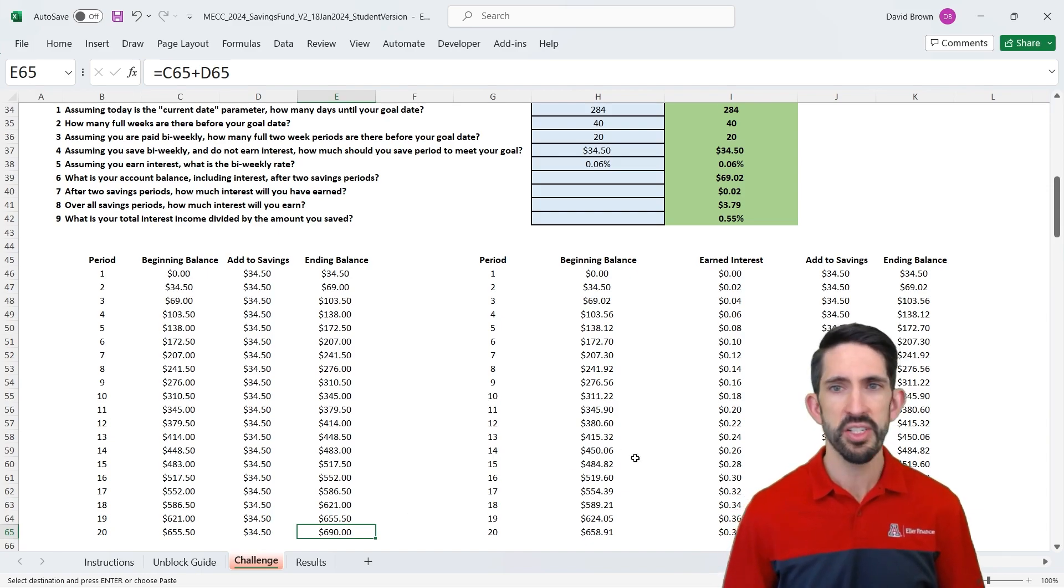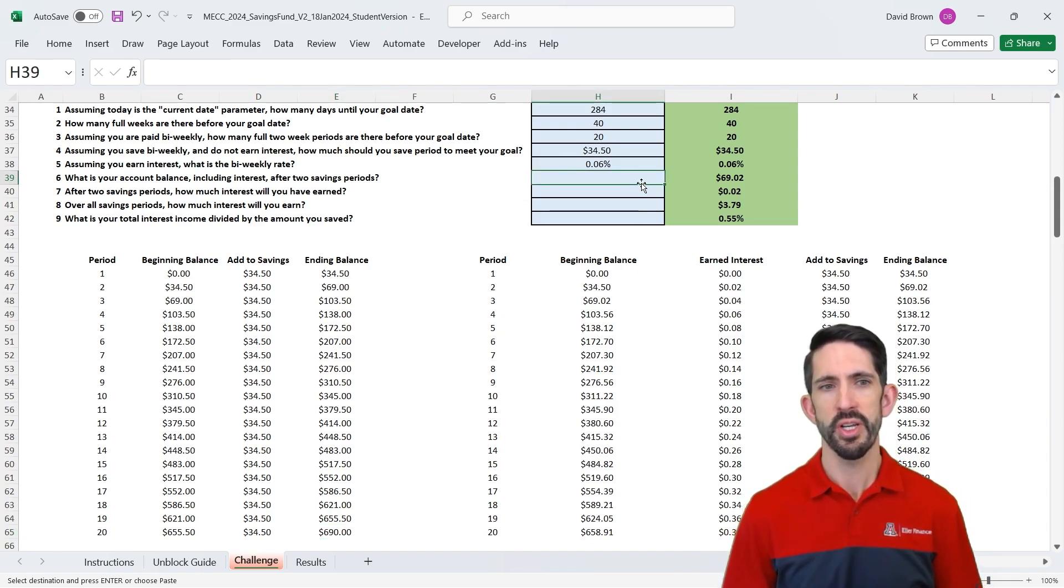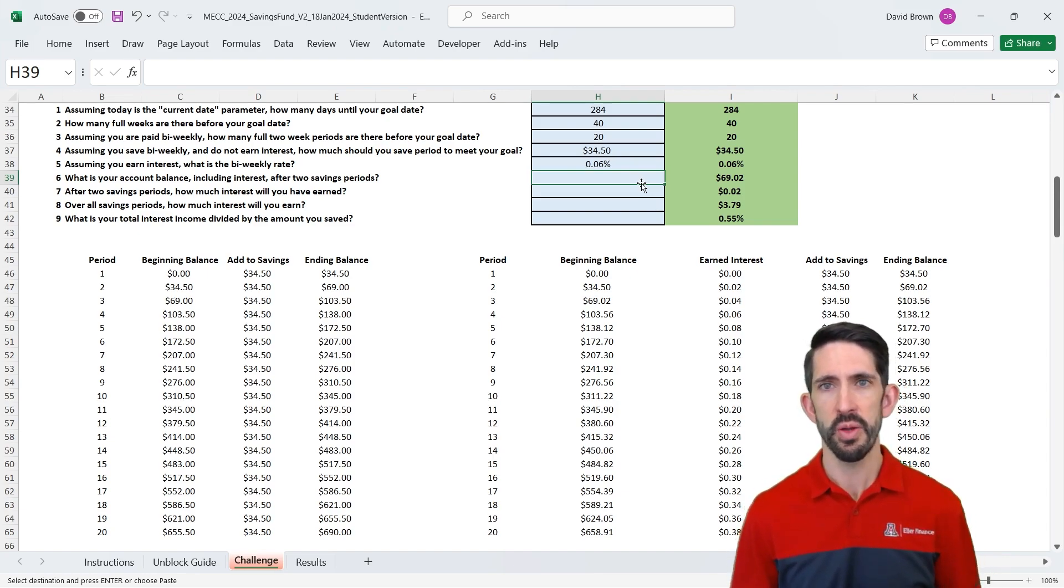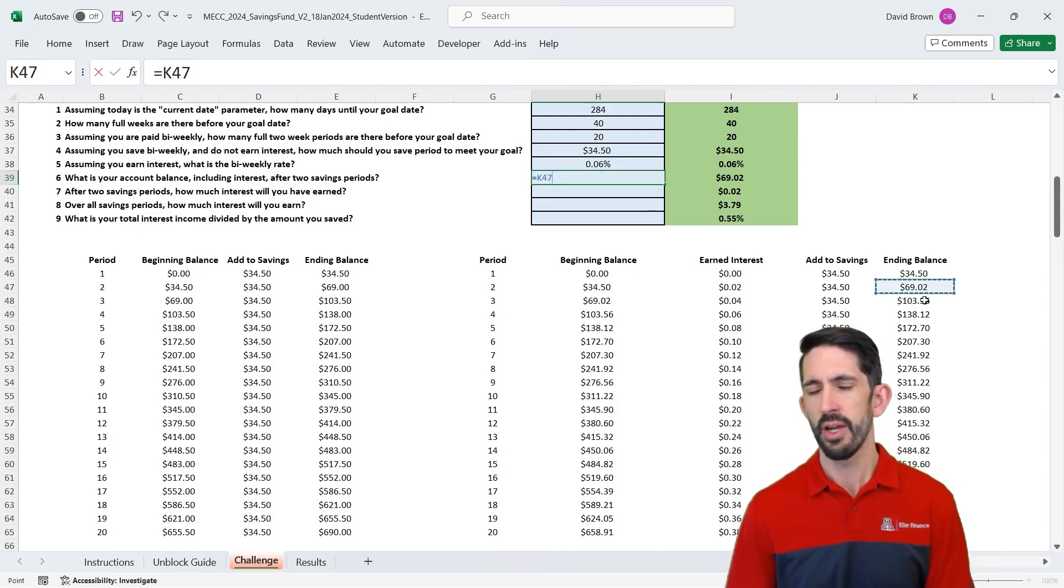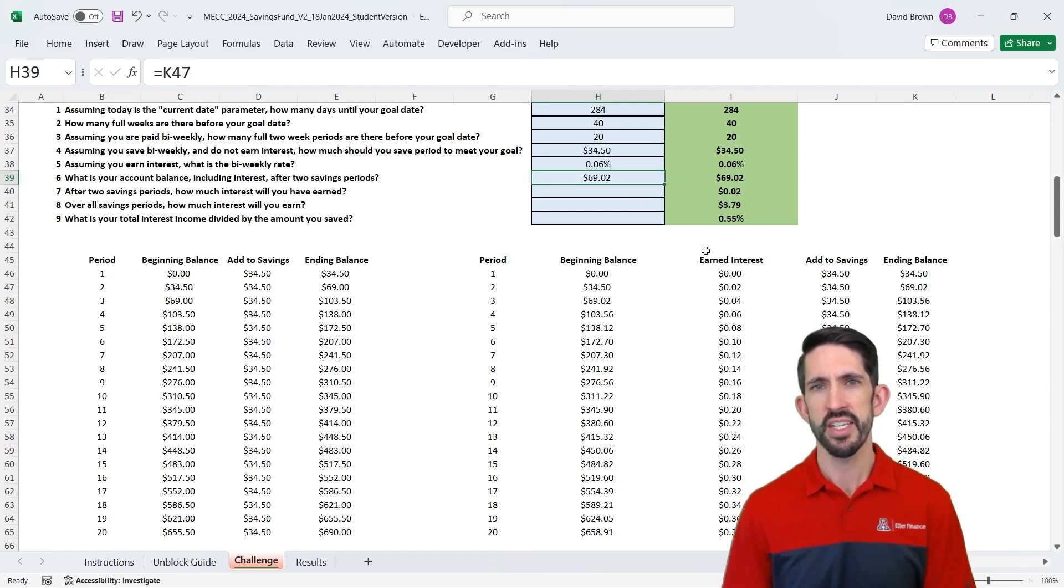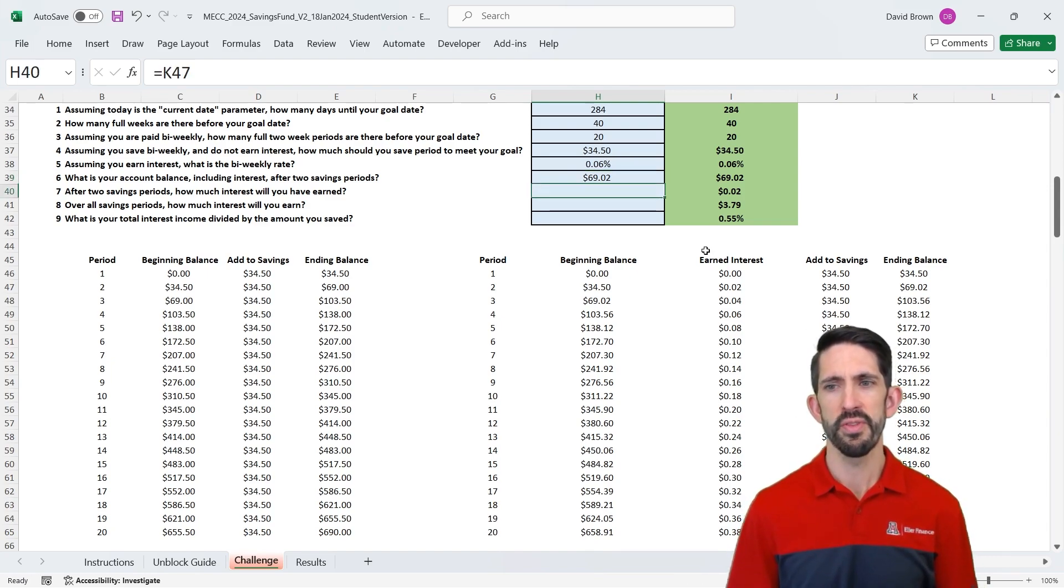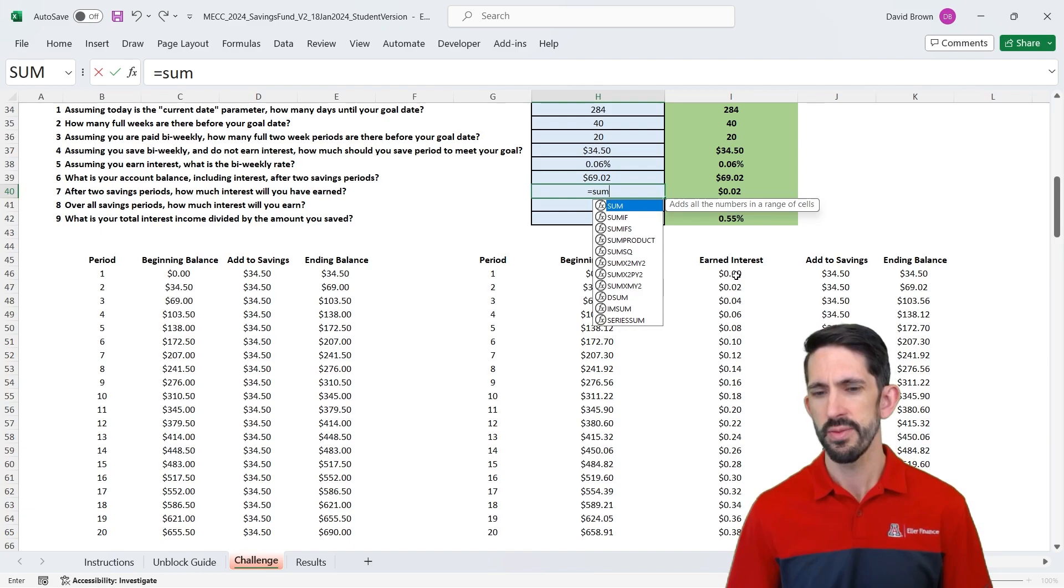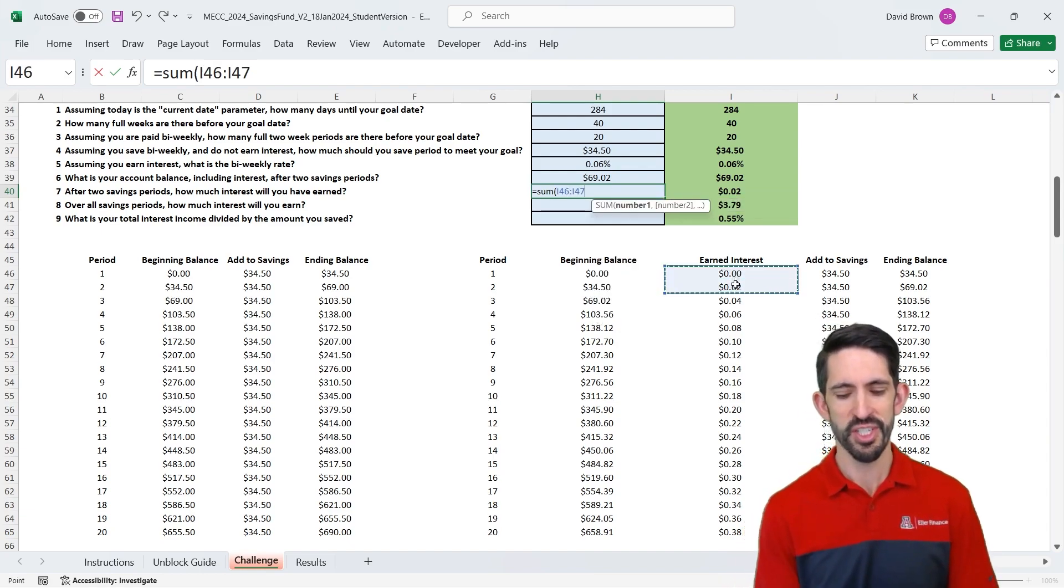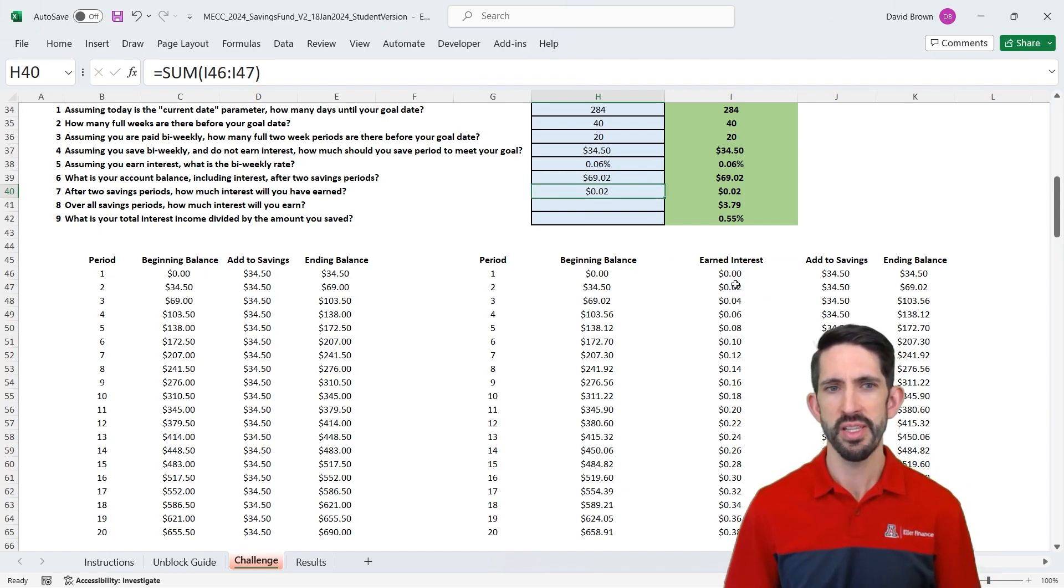So let's actually make sure our answers are right, though, by answering our last few questions up here. So question six, what is your account balance, including interest now? That's why we needed the second schedule after two periods. So here we can just link to our model. Our ending balance in the second period makes that $69.02. After two savings periods, how much interest will we have earned? Well, let's just add up our first two periods, which really the first one's zero. So you really could just take the second period. But in this case, we add it up. We make sure we get our two cents.